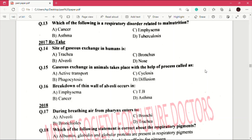Question number 15: gaseous exchange in animals takes place with the help of a process called — answer is D, which is diffusion. Question number 16: breakdown of thin wall of alveoli occurs in — answer is A, which is emphysema.